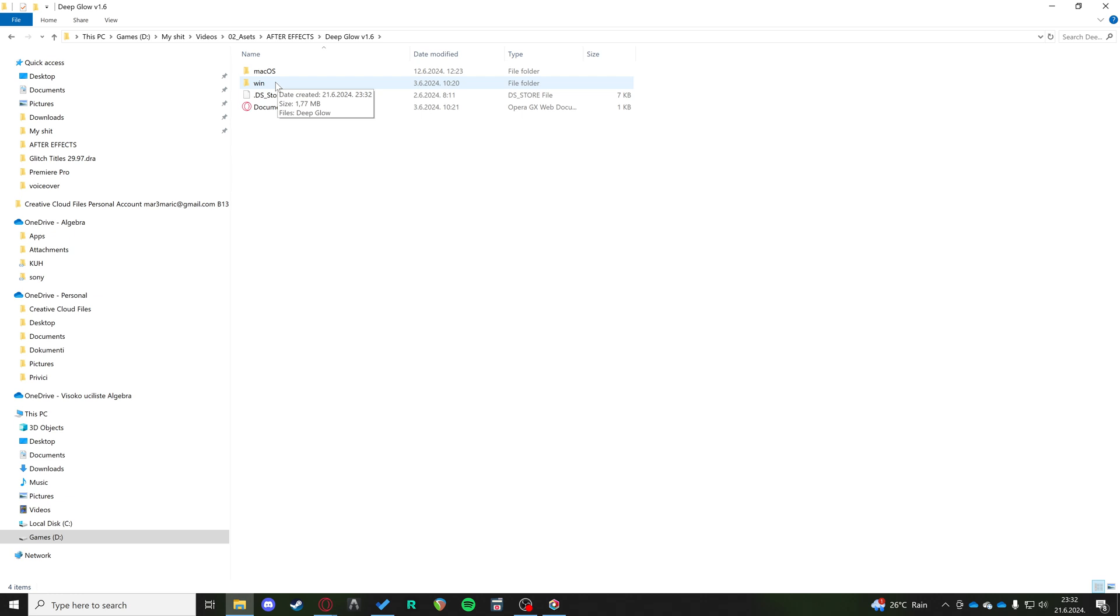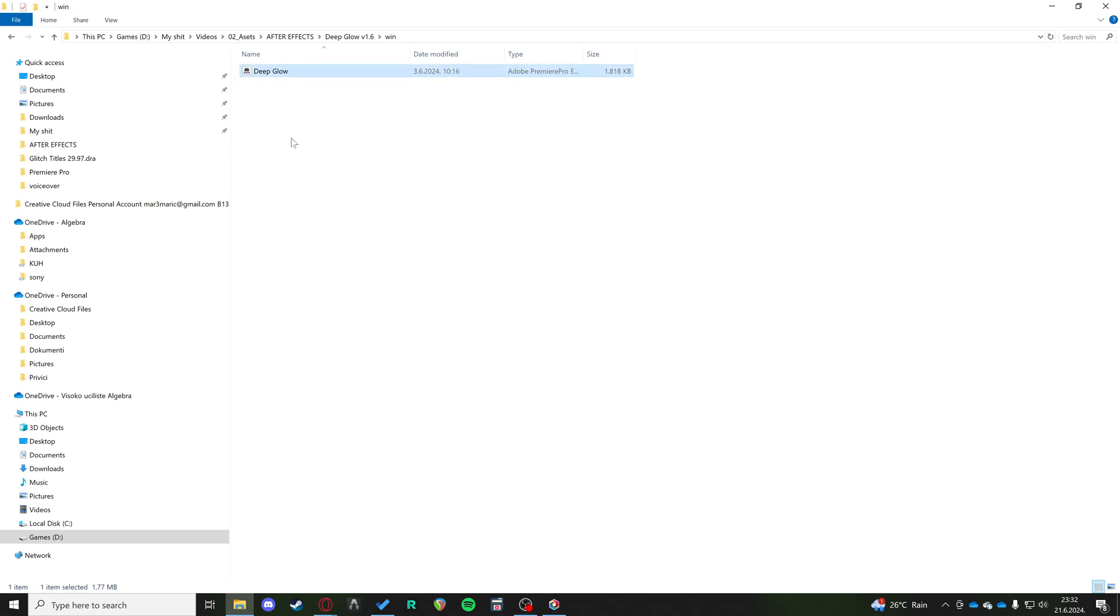I'm on Windows. And now we have this AEX file, which it says it's an Adobe Premiere Pro effect file, but it works in After Effects just fine.